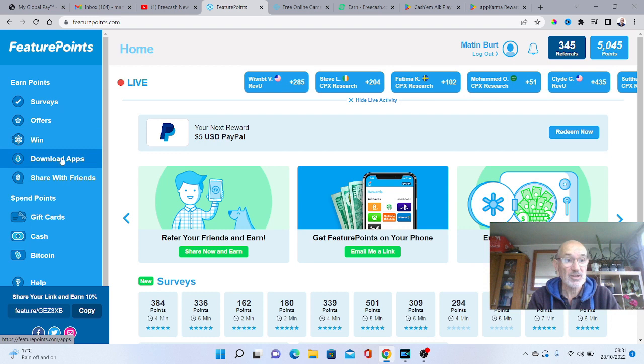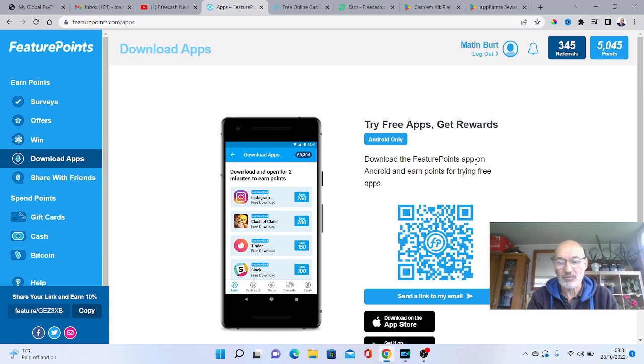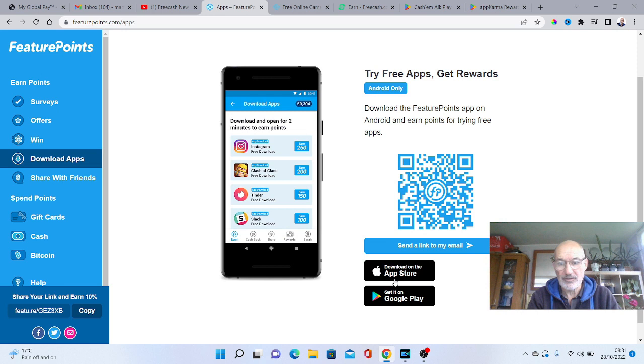But it also says here, download apps. And as you can see here, you try free apps and you get rewards. So you can come to the website here and then you can obviously go and download it from Apple Store and from Google Play.